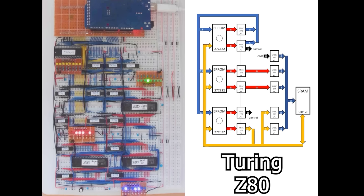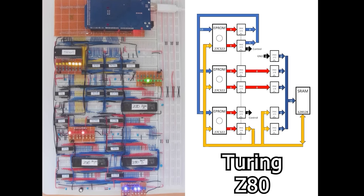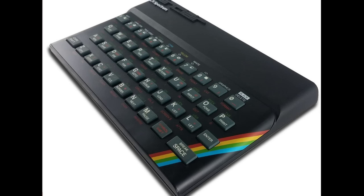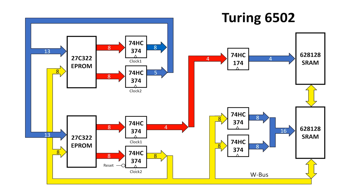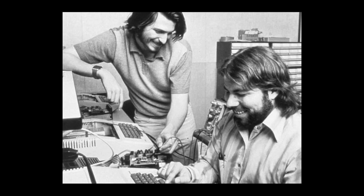I have some ongoing projects that I want to add a video controller to. I want to turn the Turing Z80 into a ZX Spectrum, and I want to turn the Turing 6502 into an Apple II.